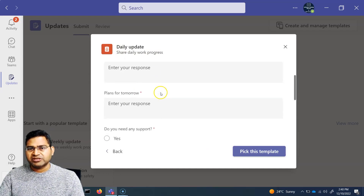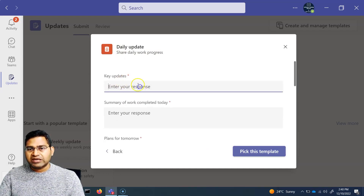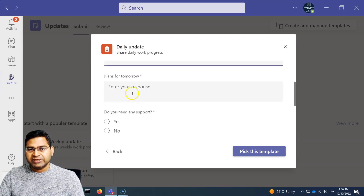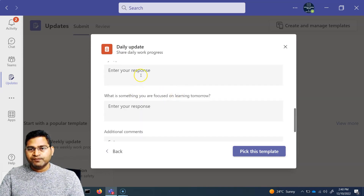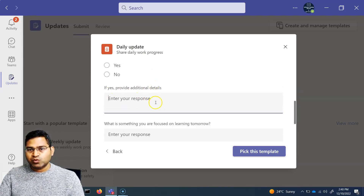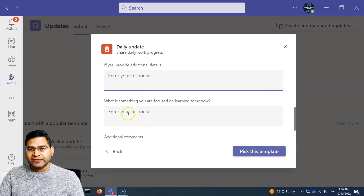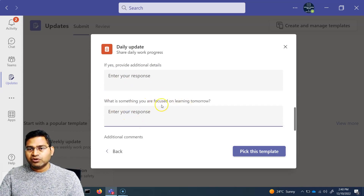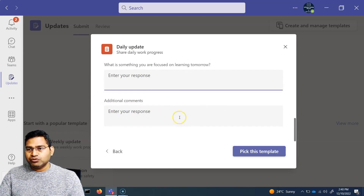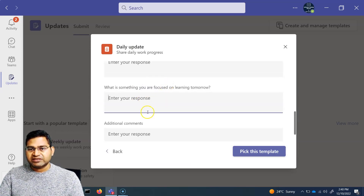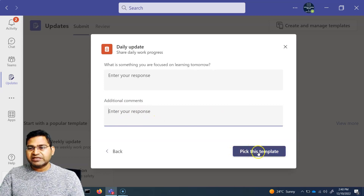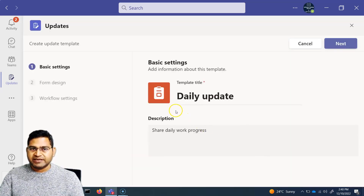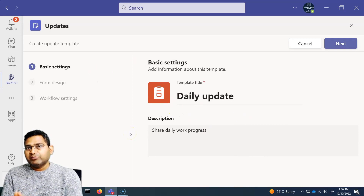Say you want your team to submit daily work updates. Pick the daily update template and you'll see different fields: key updates, summary of work completed, plans for tomorrow, whether you need support, and what you're focused on learning. You can remove sections you don't need, then click 'Pick Template' to start designing it.